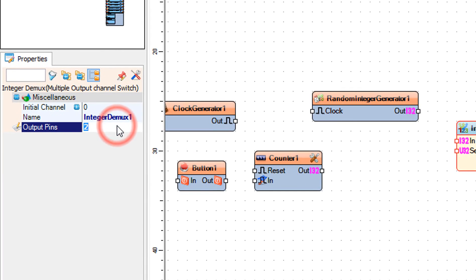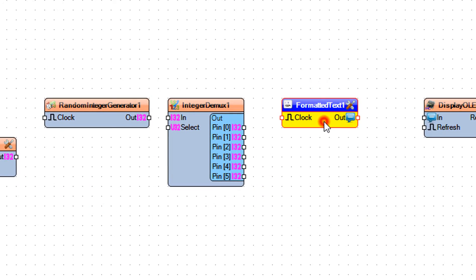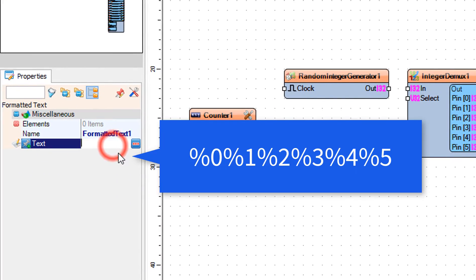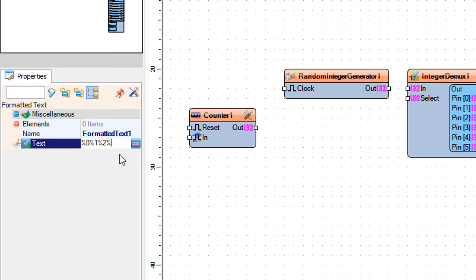Select Integer Demics 1 and in the properties window set output pins to 6 — this is the amount of generated numbers you can change for your lotto system. Select Formatted Text 1 and in the properties window set text to: %0 %1 %2 %3 %4 %5.